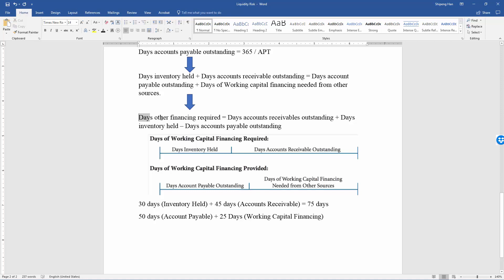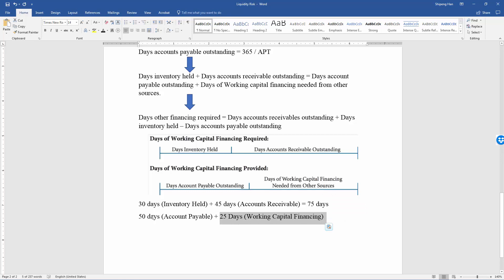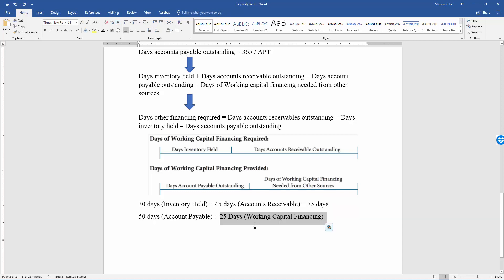We can convert this equation so that the left-hand side is simply the number of days of financing required. The smaller or fewer the number of days, the better, because the supplier provides enough financing for its inventory and accounts receivable and the company does not need to seek other sources. This number can even be negative — if working capital financing is negative, the company has no working capital problem.